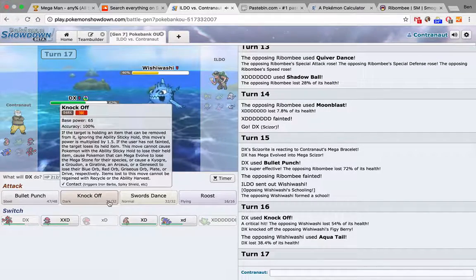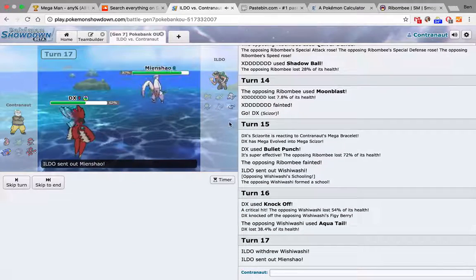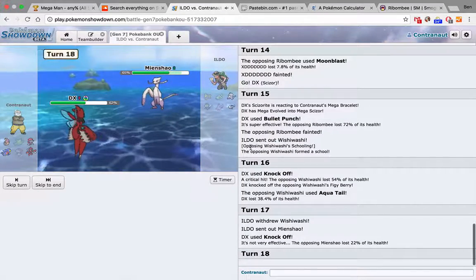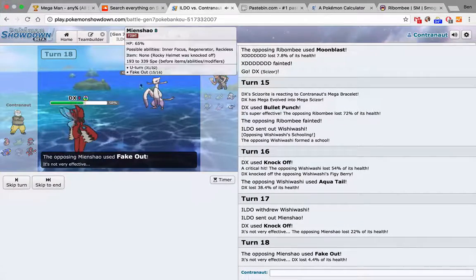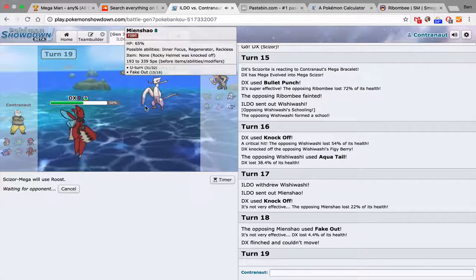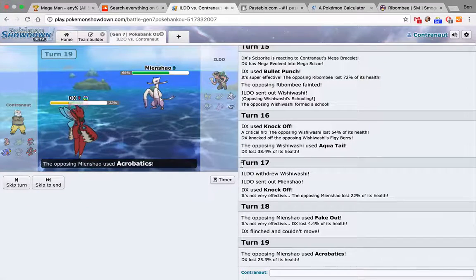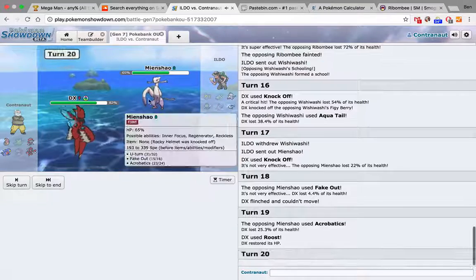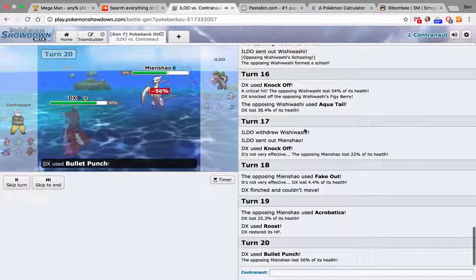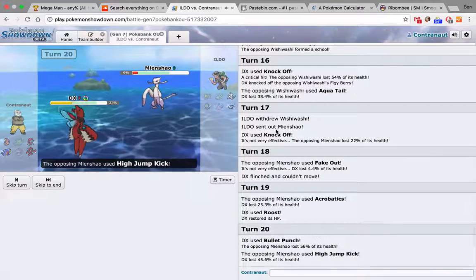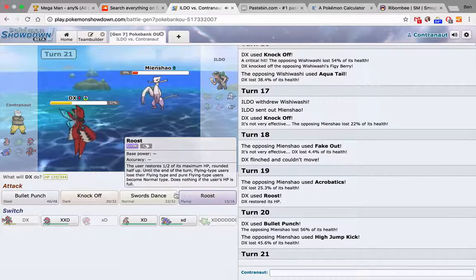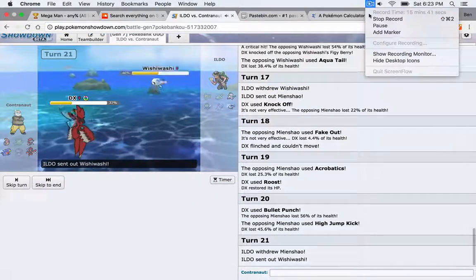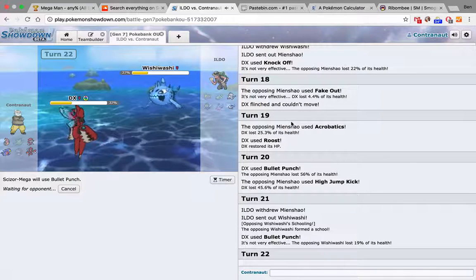Hold the crit. Figy Berry. He's not doing enough to me. And I've already knocked off his item. We'll just roost up and see what happens. Aqua Tail. So he's definitely not choiced. Aqua Tail. And we... Why isn't he going for the move? That does a lot. Okay, there's the move.